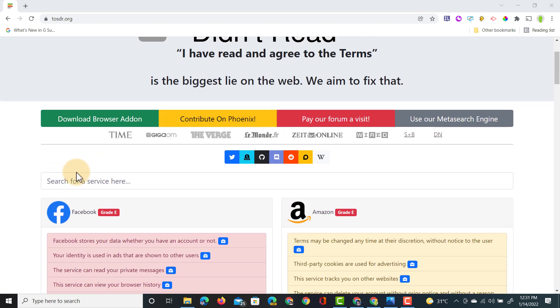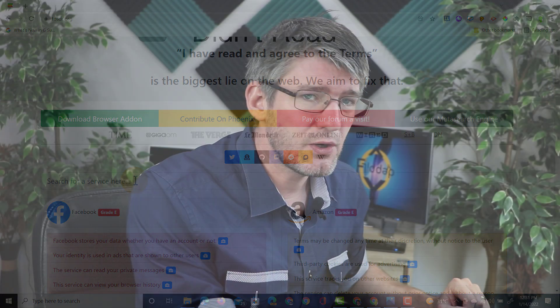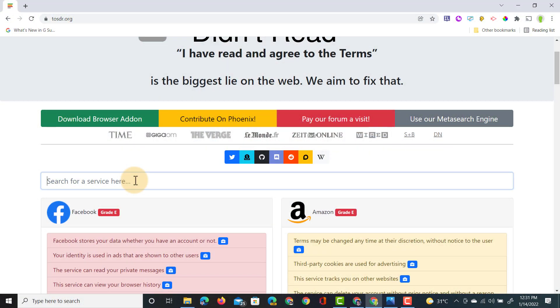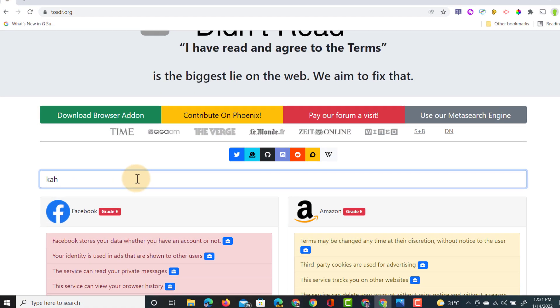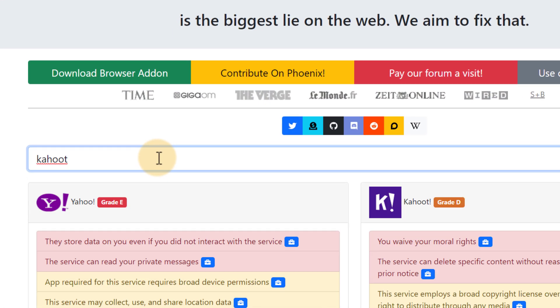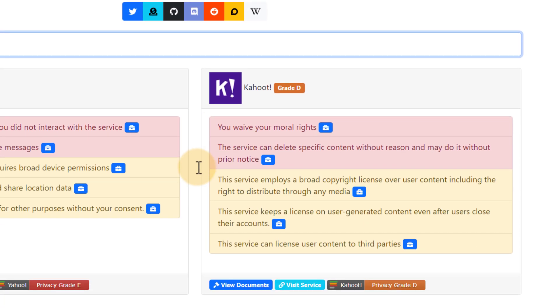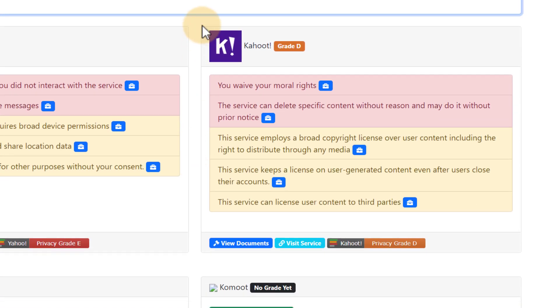In addition to this, you can also search here at the top. Let's go ahead and search for something that many of us use in the classroom — Kahoot. Let's type in Kahoot and do a search. Now I haven't read the Terms of Service for Kahoot, but here you can see Kahoot is getting a grade D.